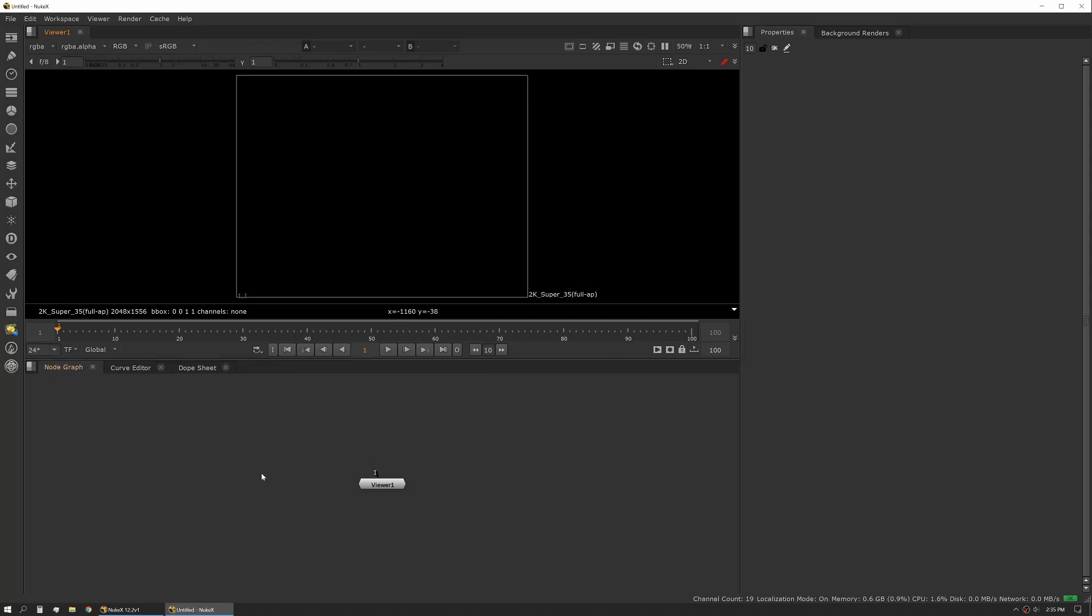Next up we have our node graph. So our node graph is where all our different tools actually interact. This is where we're adding tools, connecting them, creating read nodes and write nodes, and letting them do their thing.